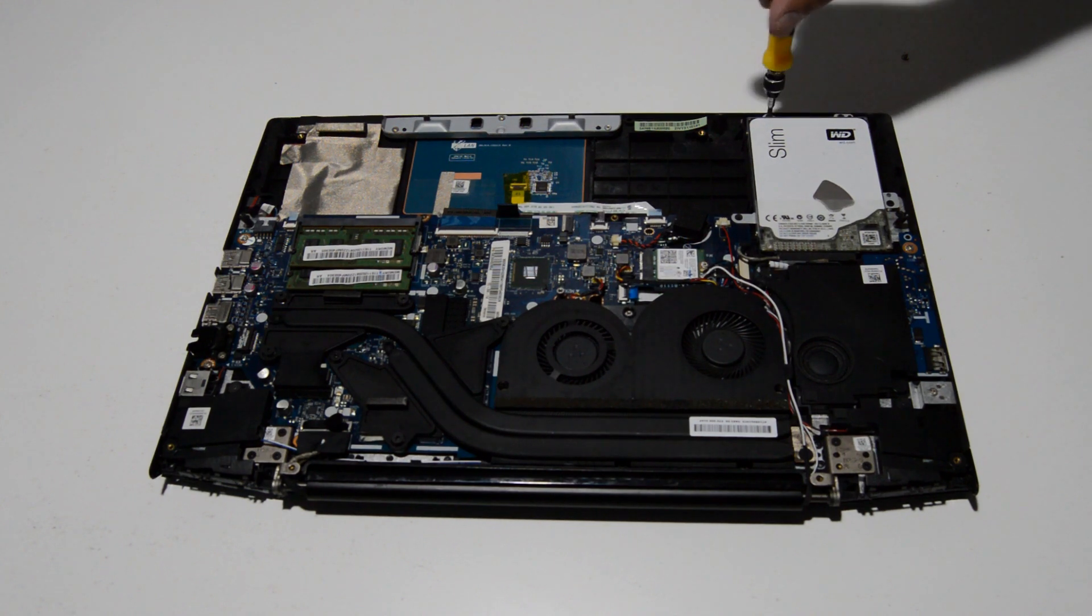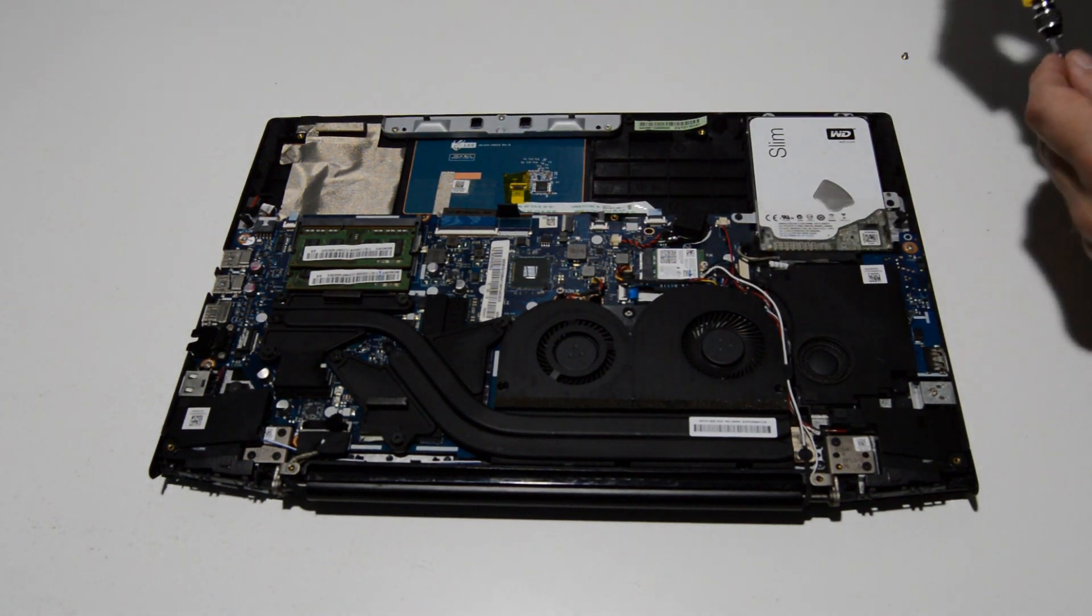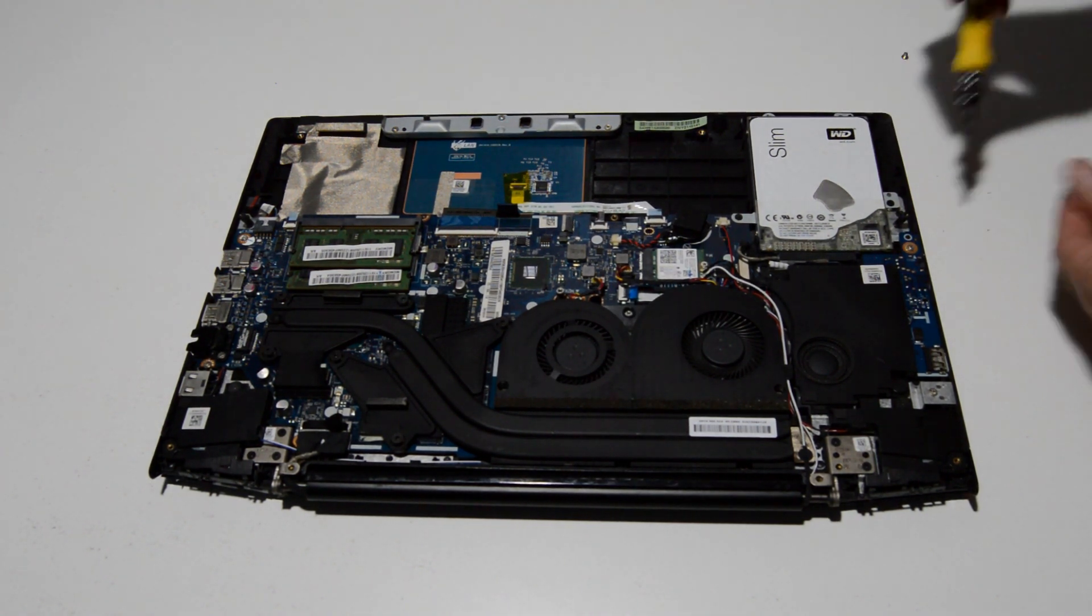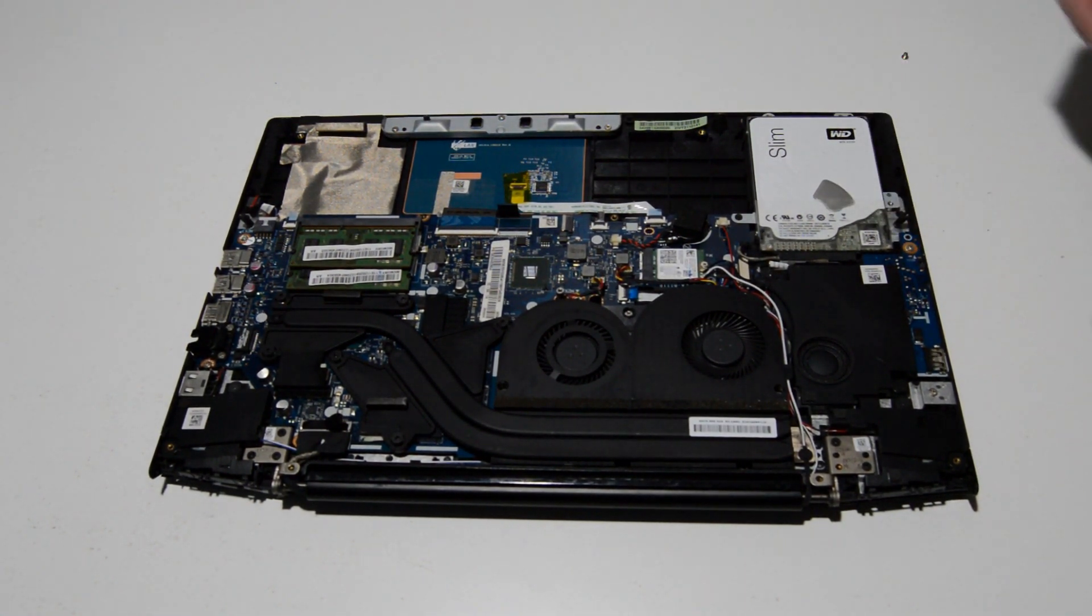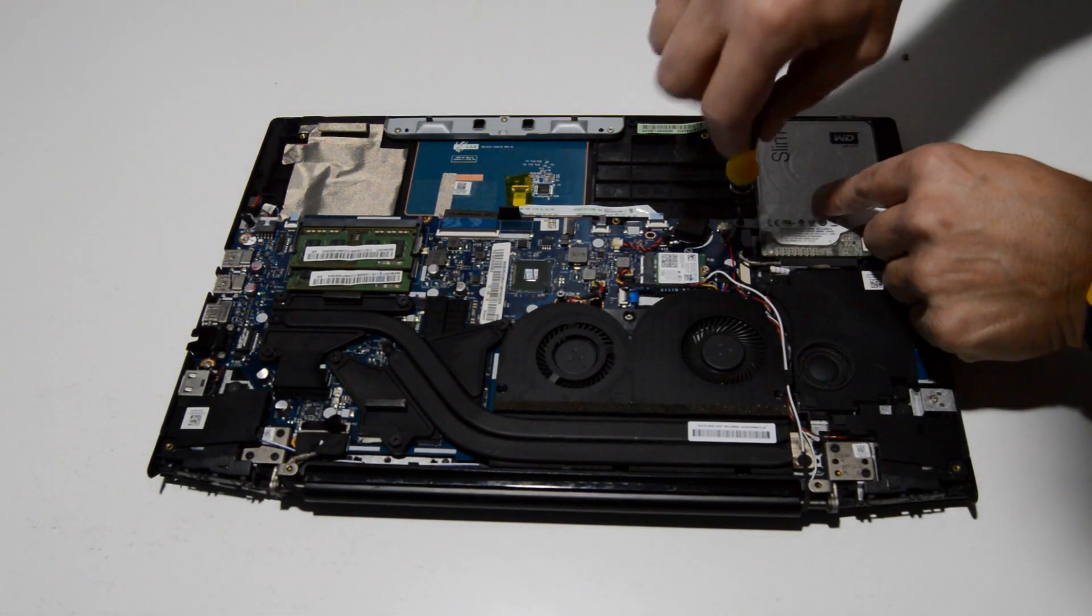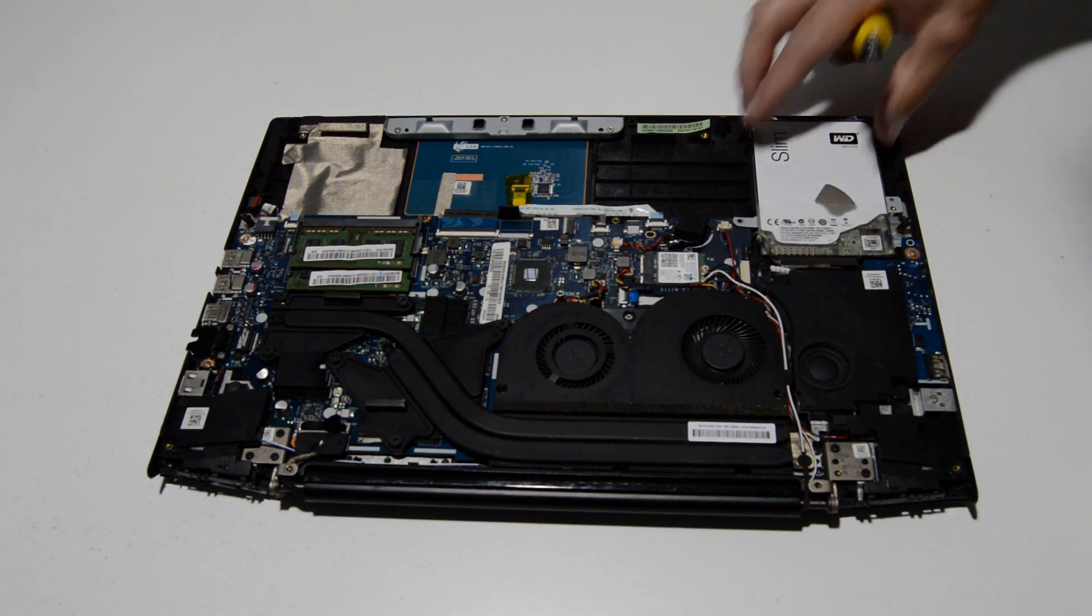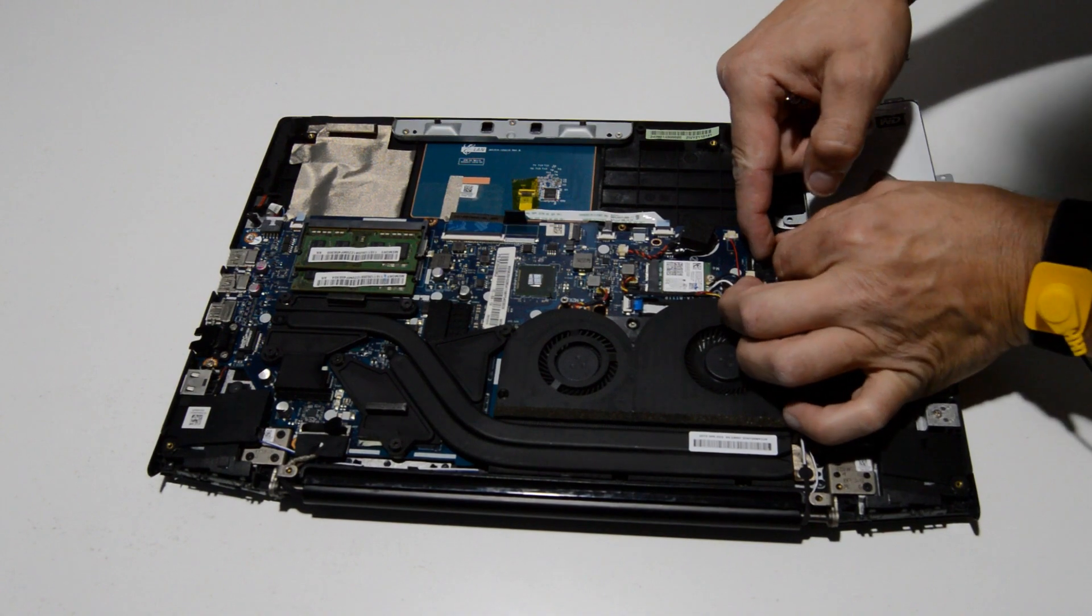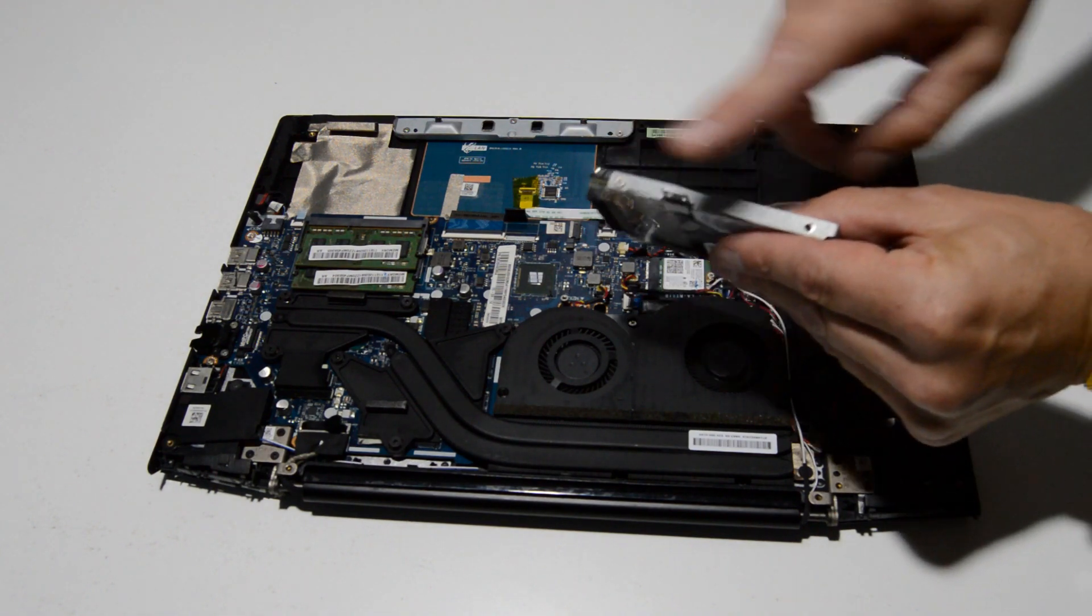The hard drive caddy looks like just a few screws and the SATA connector to disconnect from the motherboard. Just use your fingernail to work that SATA connector out and then remove the hard drive. It's just four screws on each side.